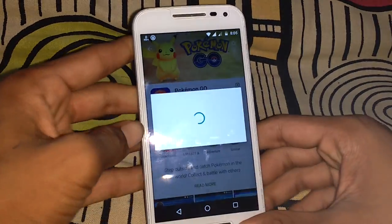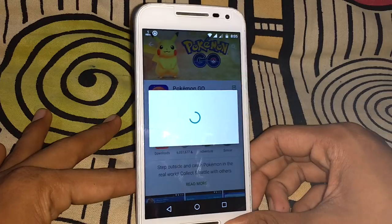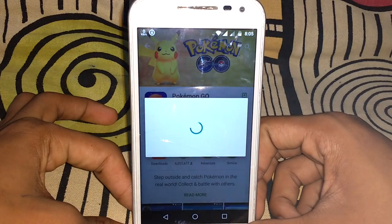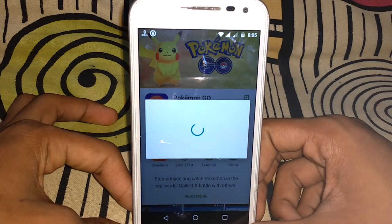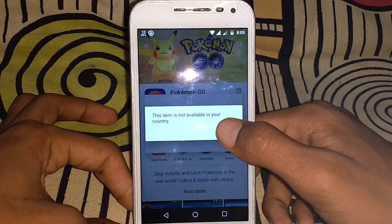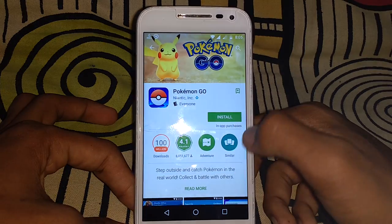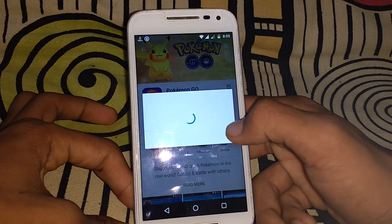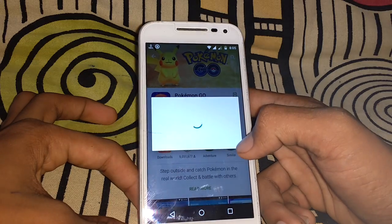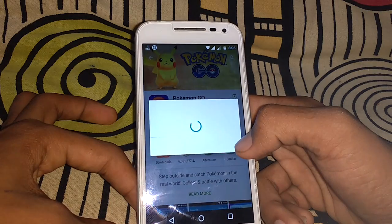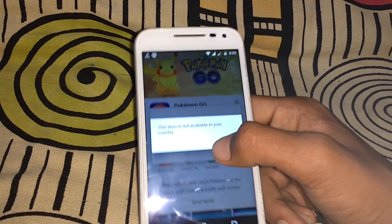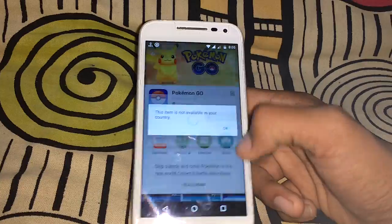It is taking some time to load the download, but they are showing that this item is not available in your country.